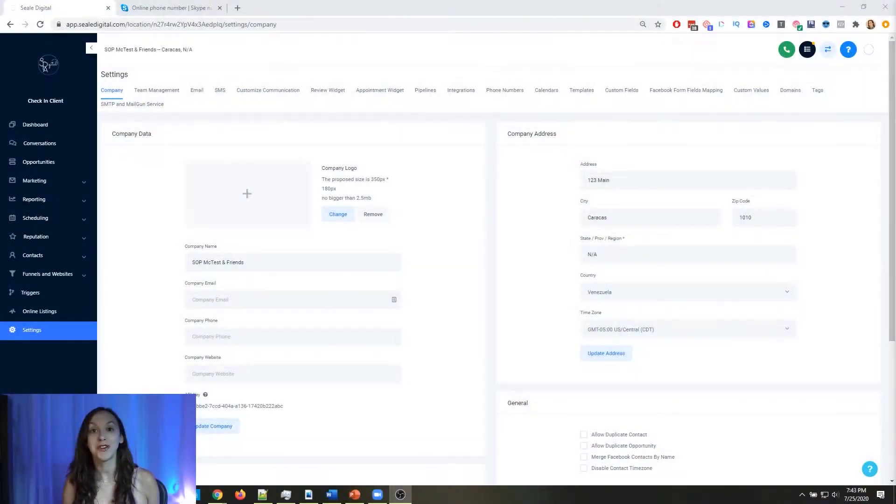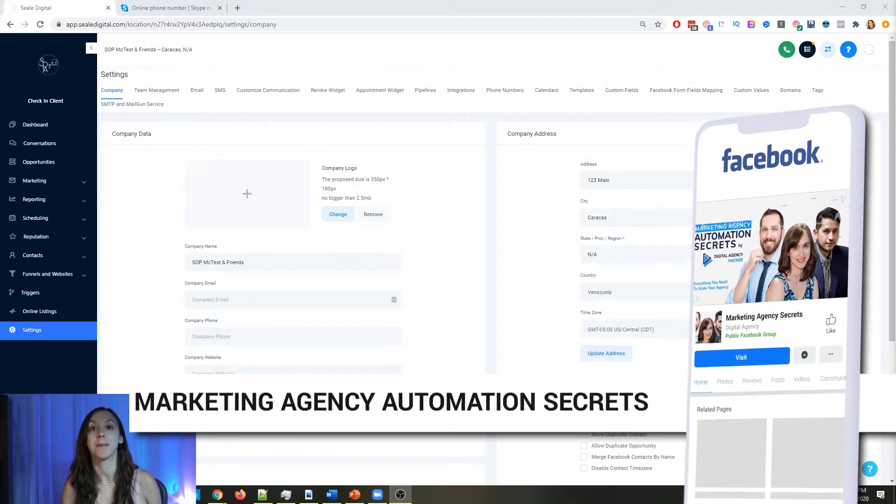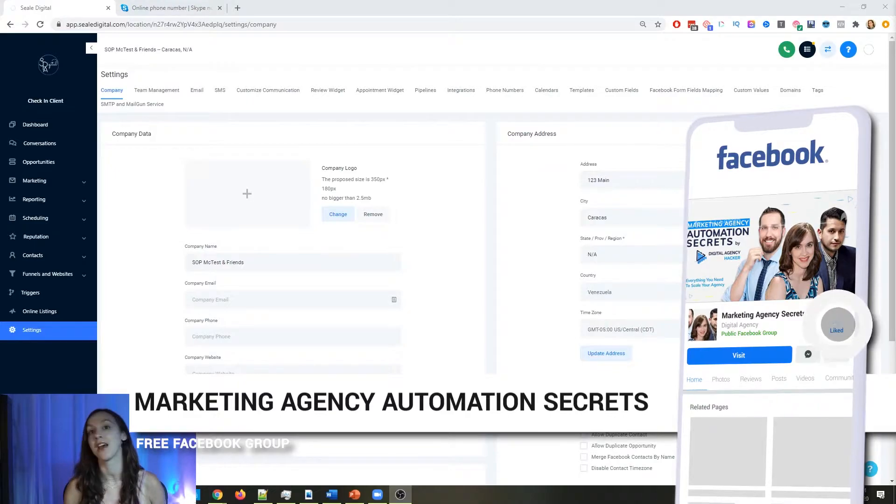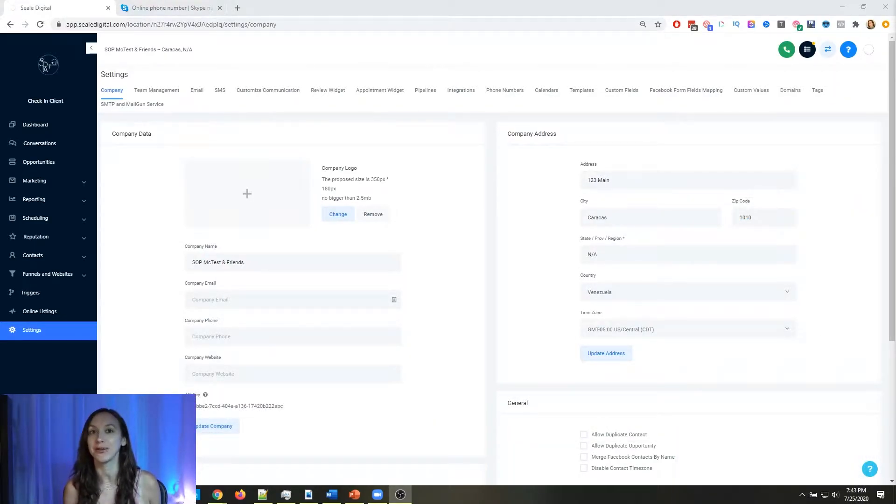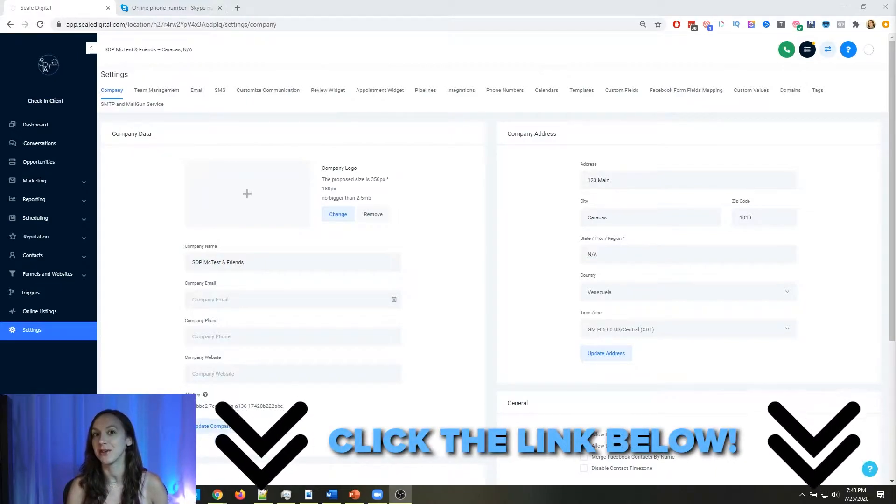So for those of you guys who don't know, we actually have a free Facebook group called Marketing Agency Automation Secrets, where we give away hundreds of dollars in free trainings every single week to our members. So click the link below to go check that out.